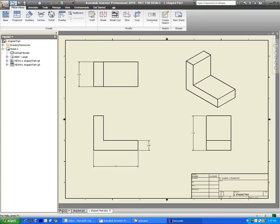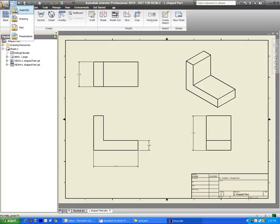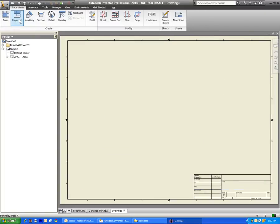To do it, we just go up here to the New button, and I always select this little arrow right next to it. And we're going to go down to Drawing, because we're going to make a multi-view drawing.